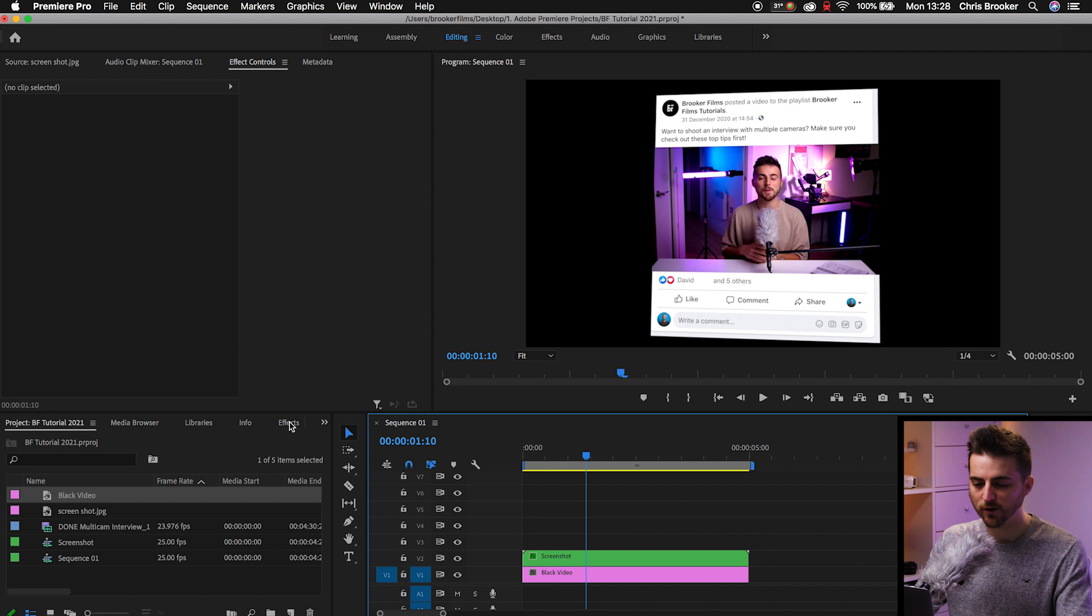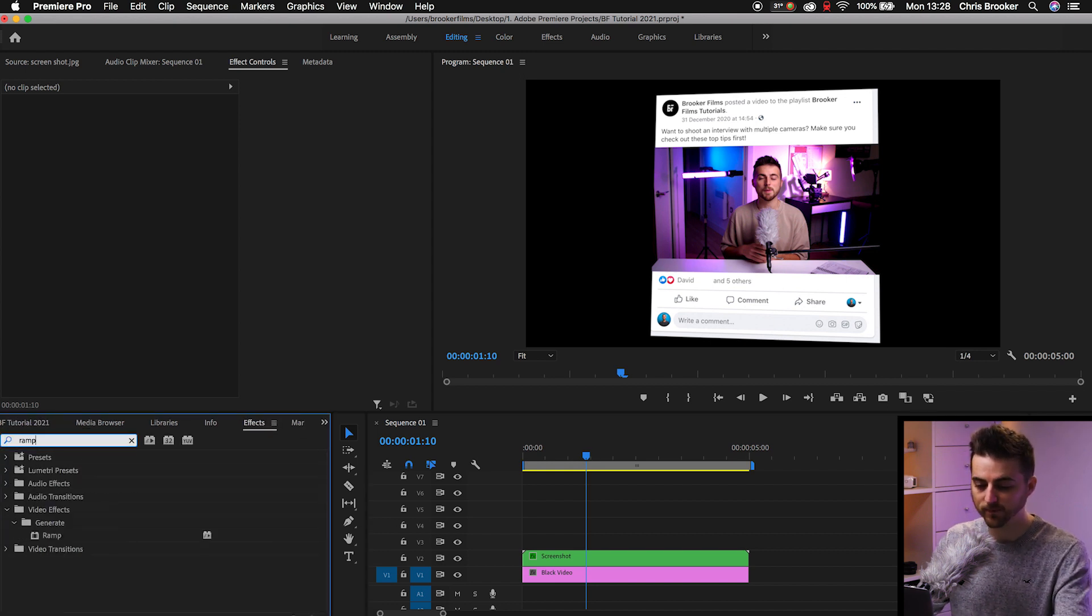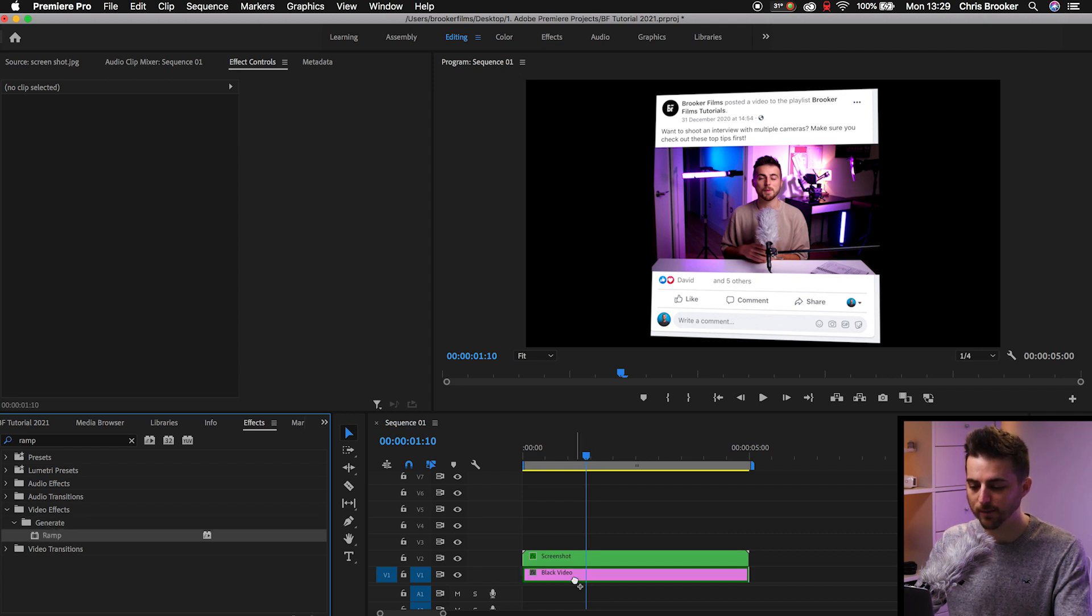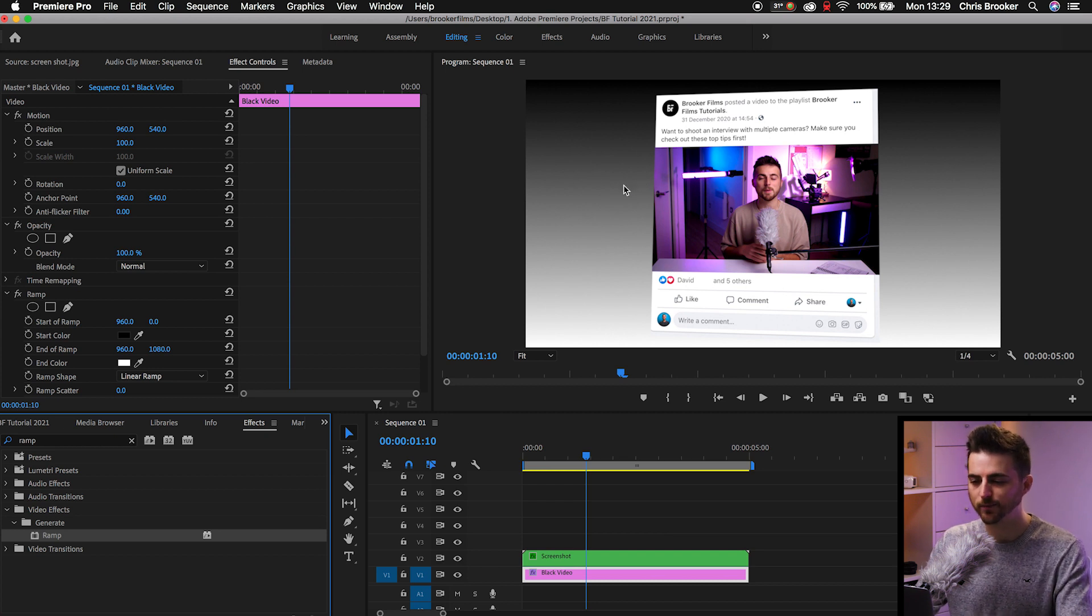Now we'll go into effects and we'll search for ramp. That should be under the generate folder. And then once you've found that, just drop that onto the black video. And that will create this black and white background.